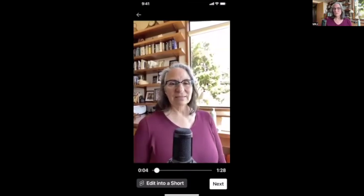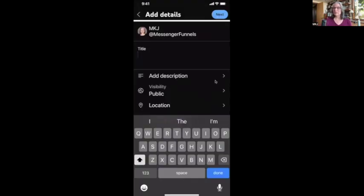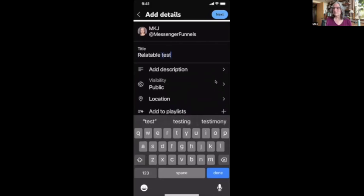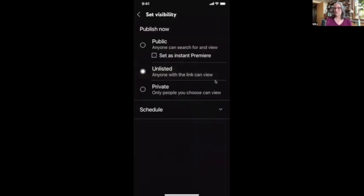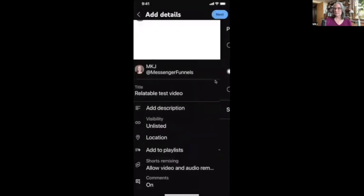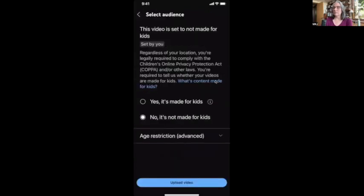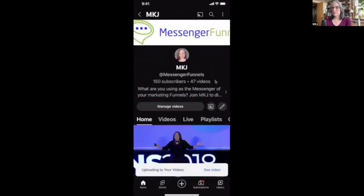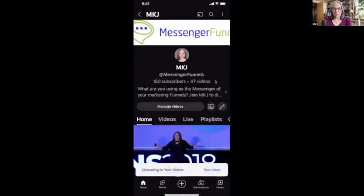I'm going to hit 'Next,' give it a title — 'Test Video' — make it unlisted, and say no, it's not made for kids. That's all I need. You can add a thumbnail right here in YouTube, or I'll show you in Relatable where you can add a thumbnail there as well. Now it's uploading that video.